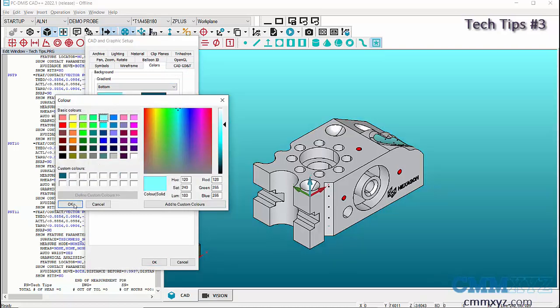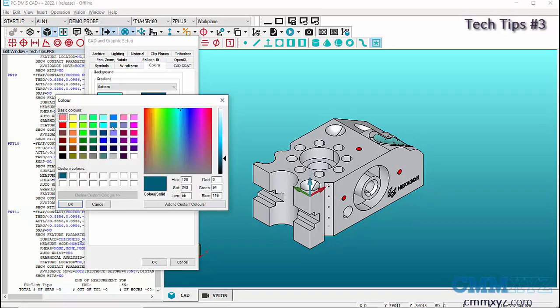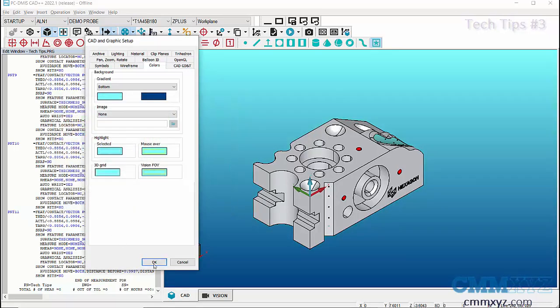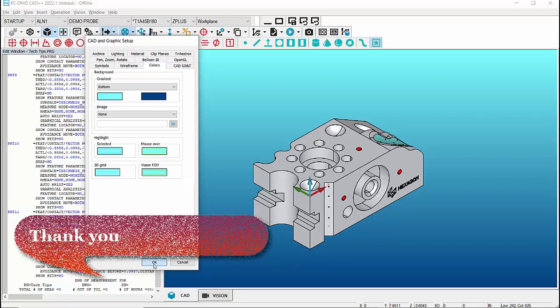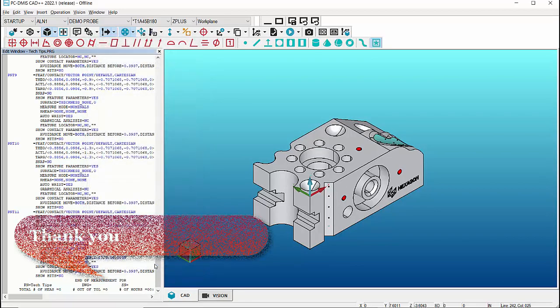Left-click on the color box and choose the color of your choice to change the color of primary and secondary gradient. Then click OK to apply the changes. Thank you for watching the video.